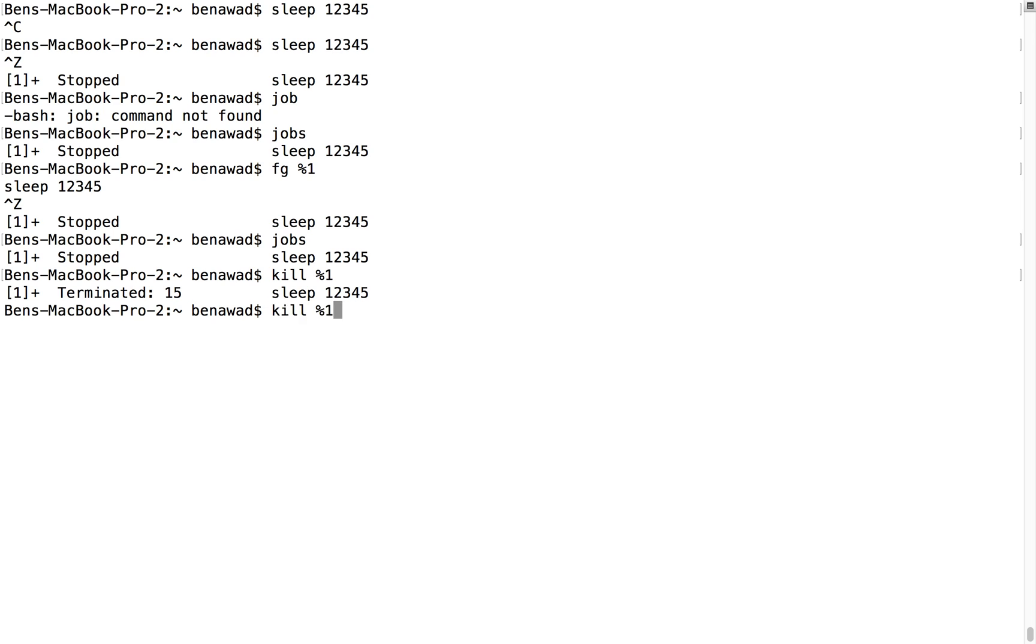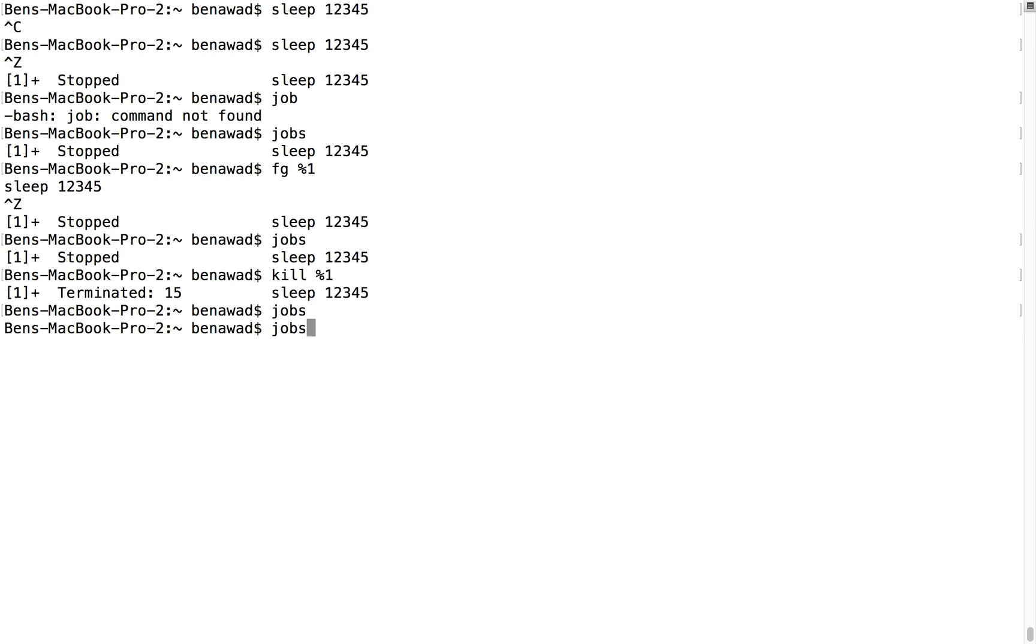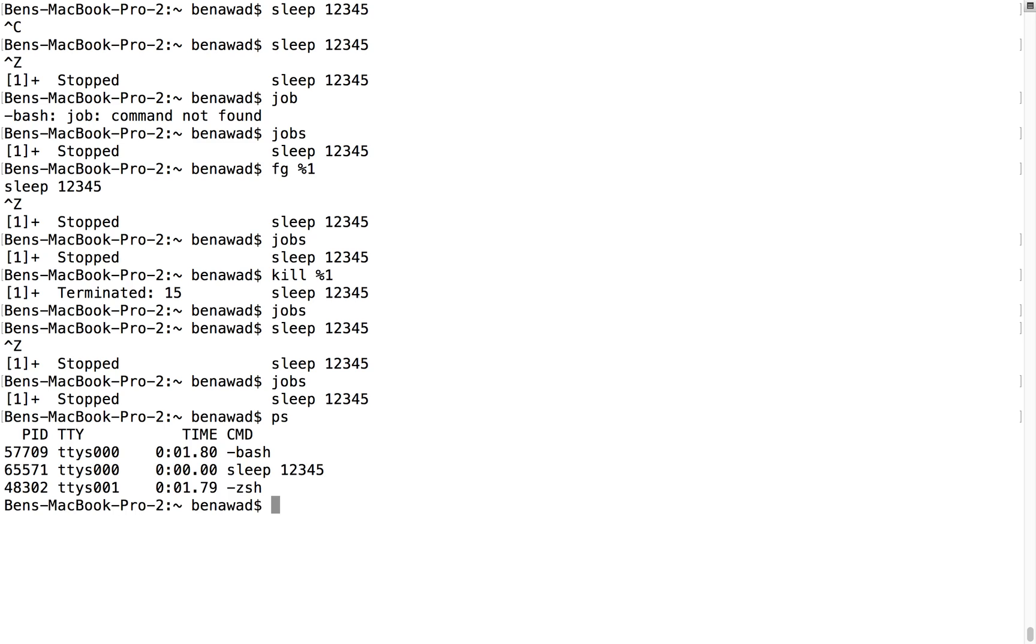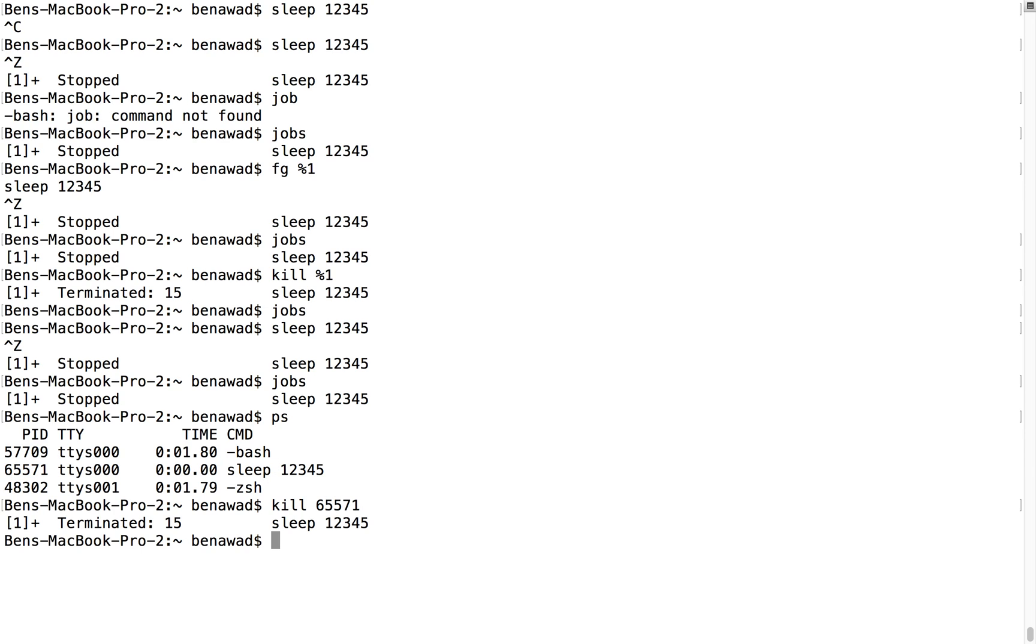Another way to kill this - if we do jobs, it's all empty. If I sleep again and pause it, notice I have a stopped job. You can also kill processes that you see in ps. I see ps here, I have this PID, so I can do kill 65571. And it kills the sleep. No jobs running.